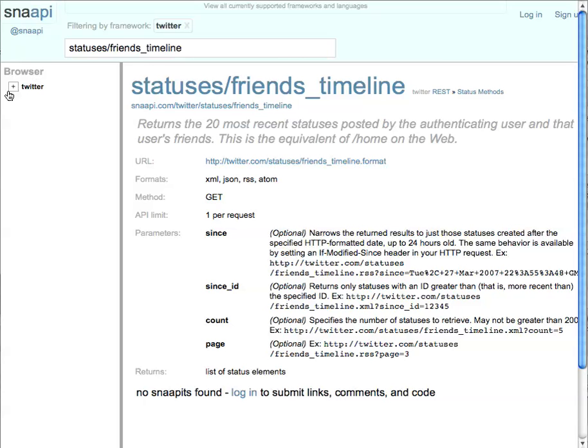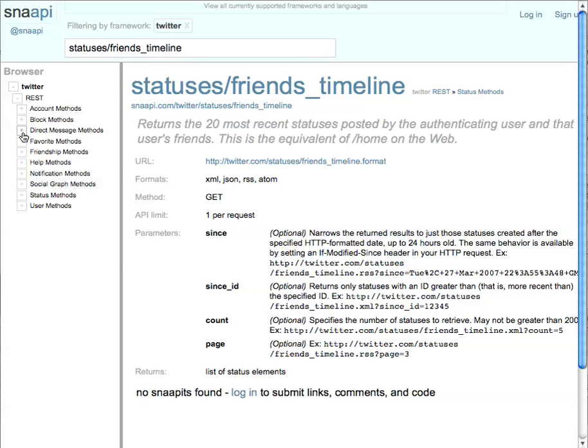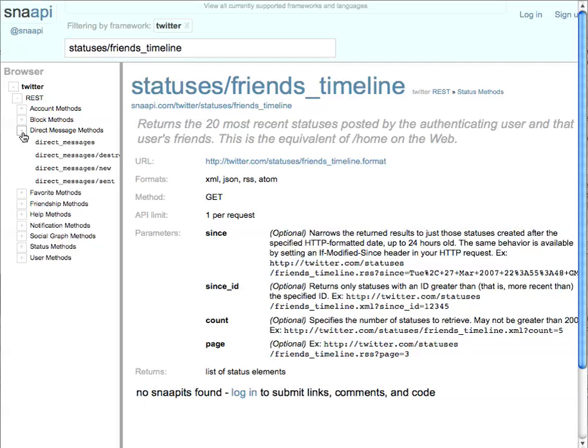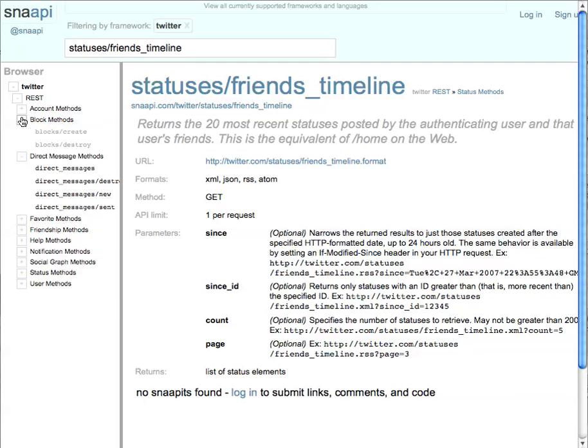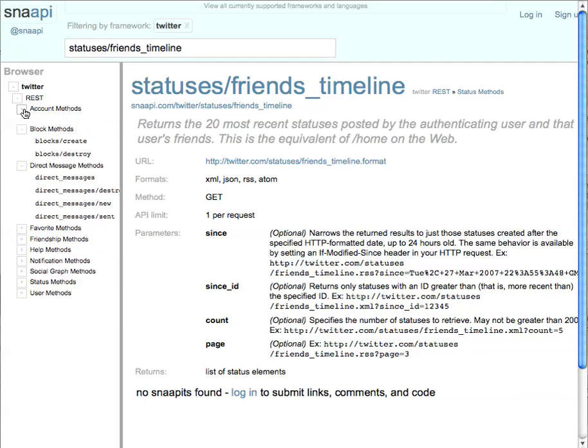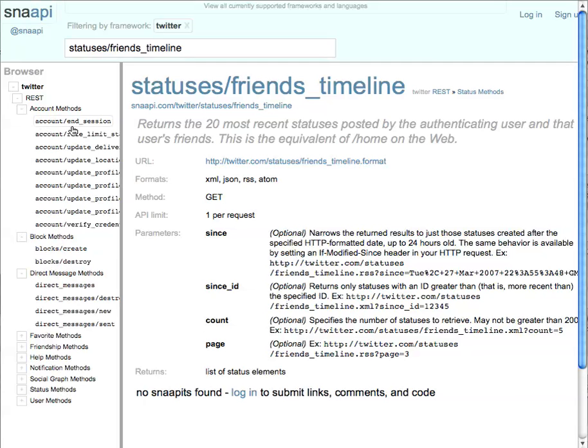We can also expand the API and look through the actual hierarchy of the functions. This is all loaded on the fly too. Whenever you expand one of these boxes, it actually requests it from the server. So it allows the Snappy main page to load really quickly and then only grab information that's necessary.